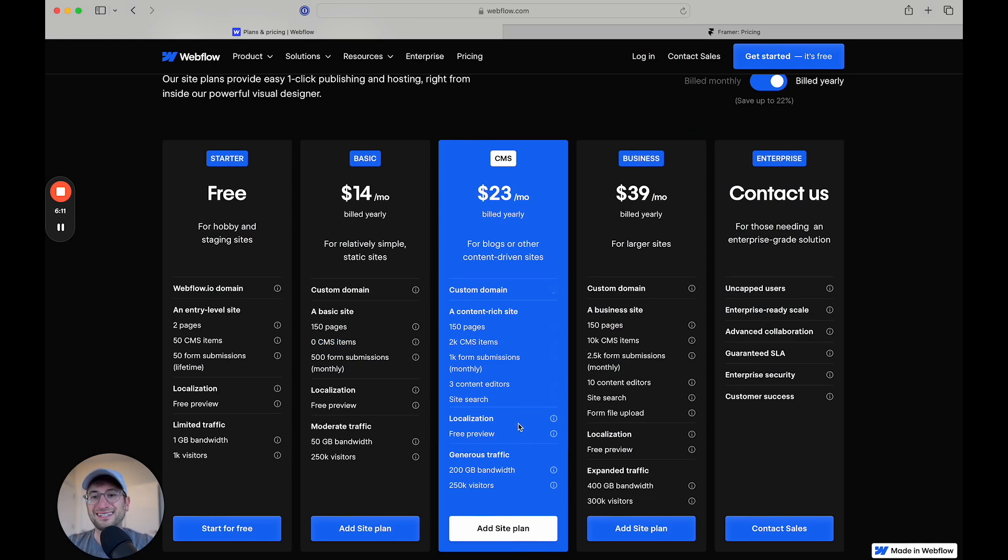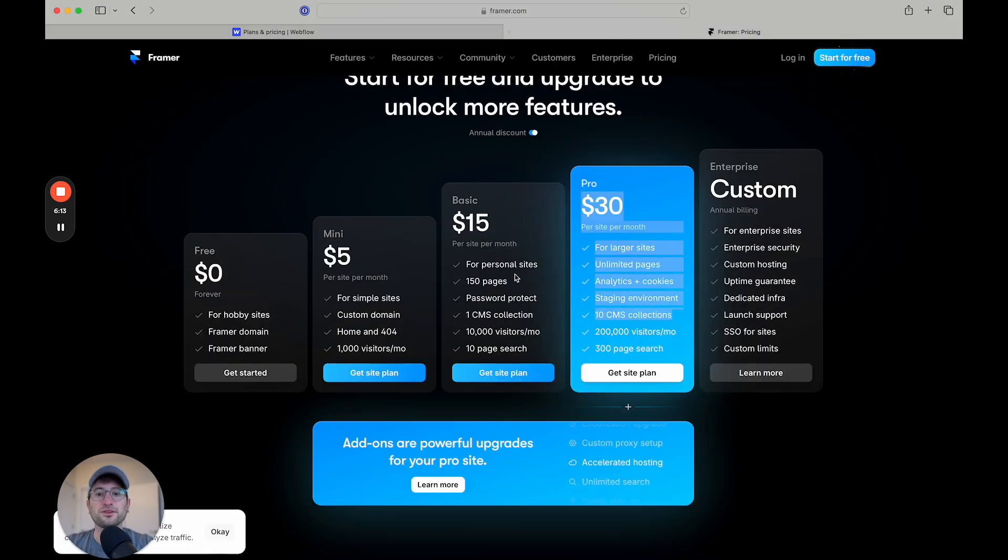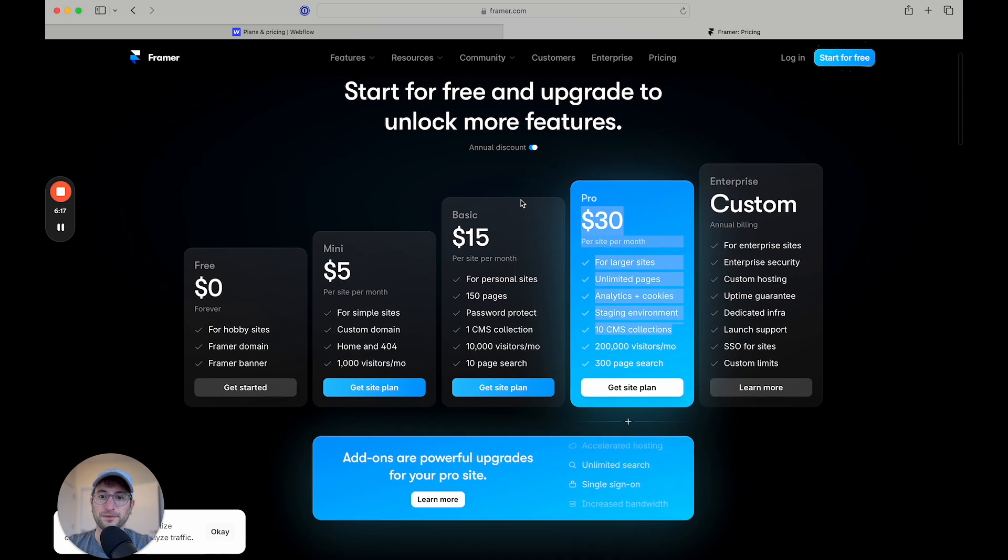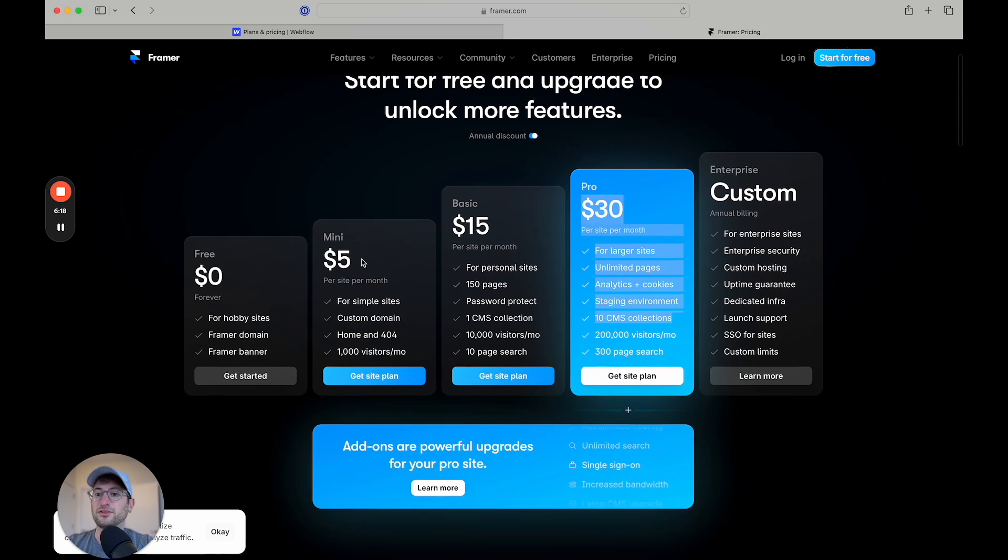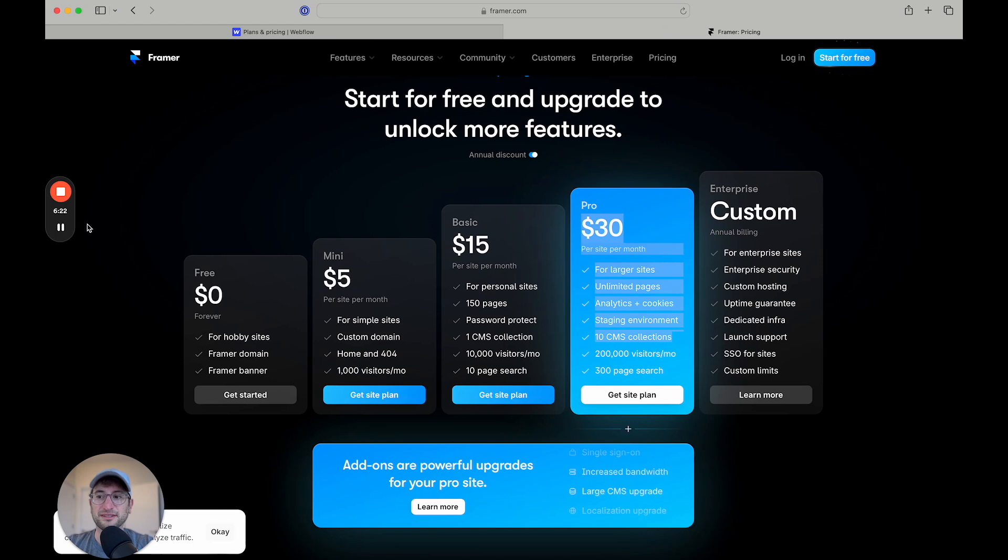So as you can see, it's going to be fairly similar once you get to the CMS plans if you want to build a blog, for example. But if you just want a really basic site, Framer is going to be less expensive.